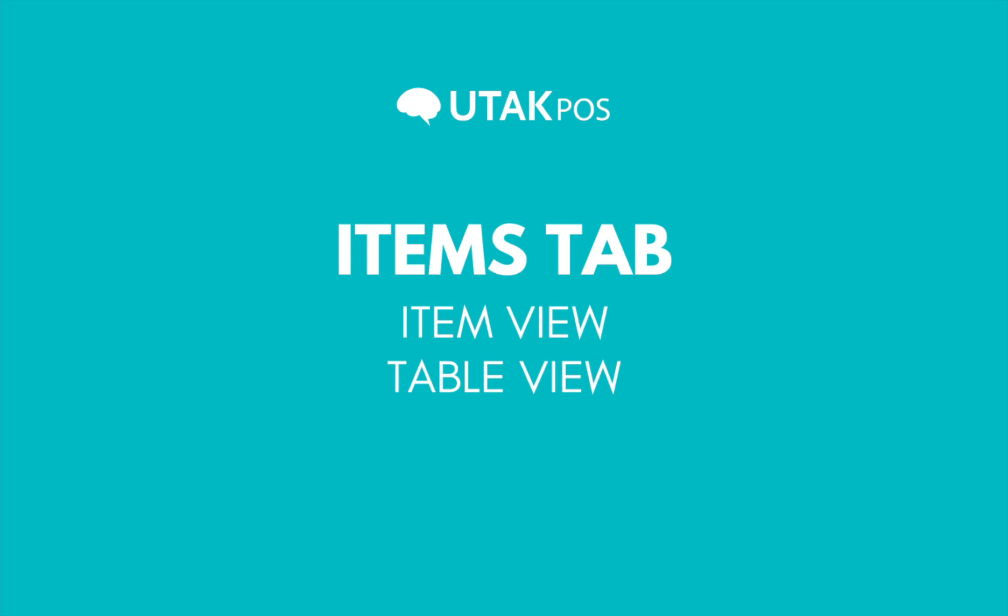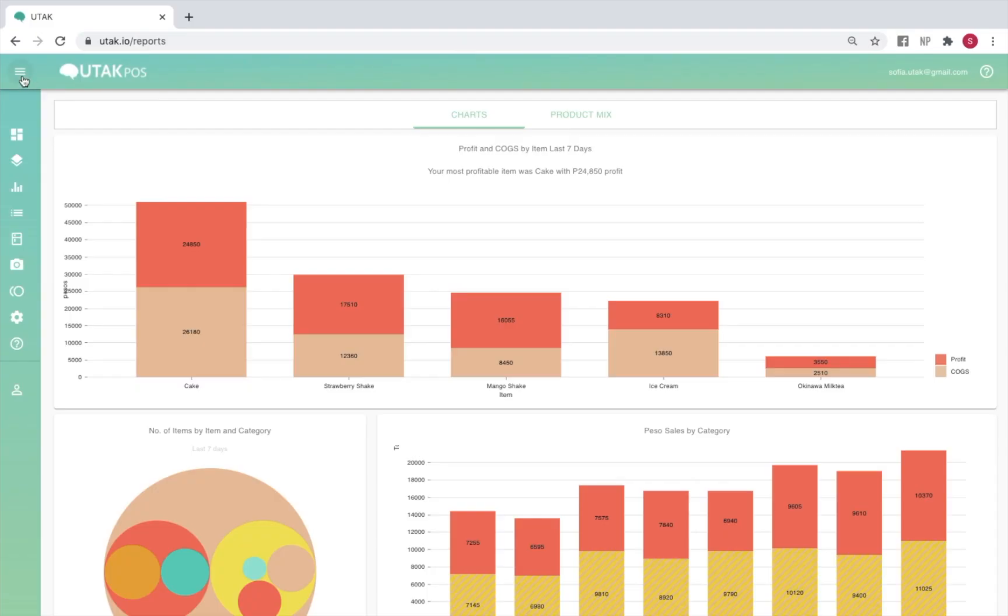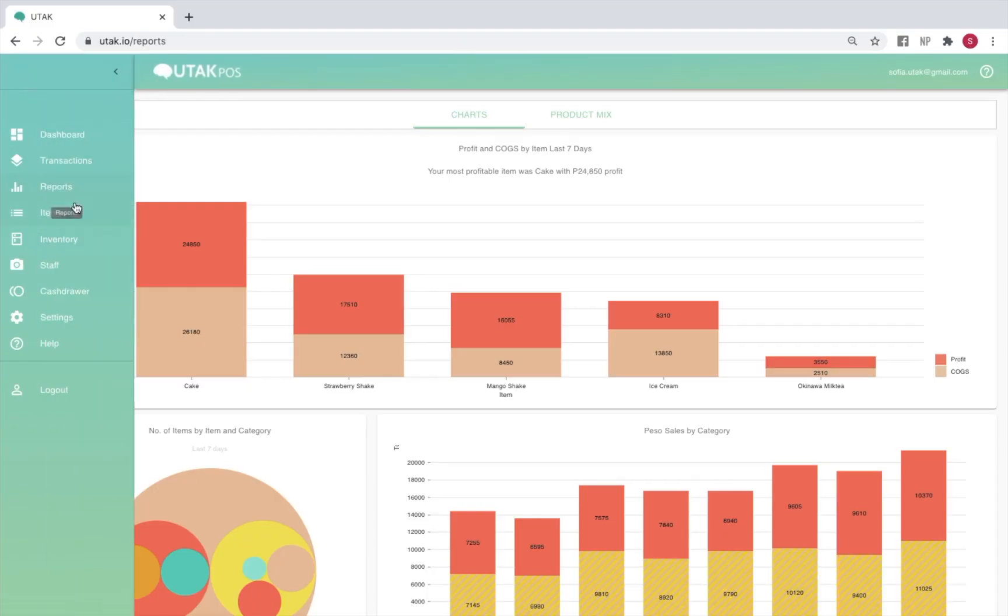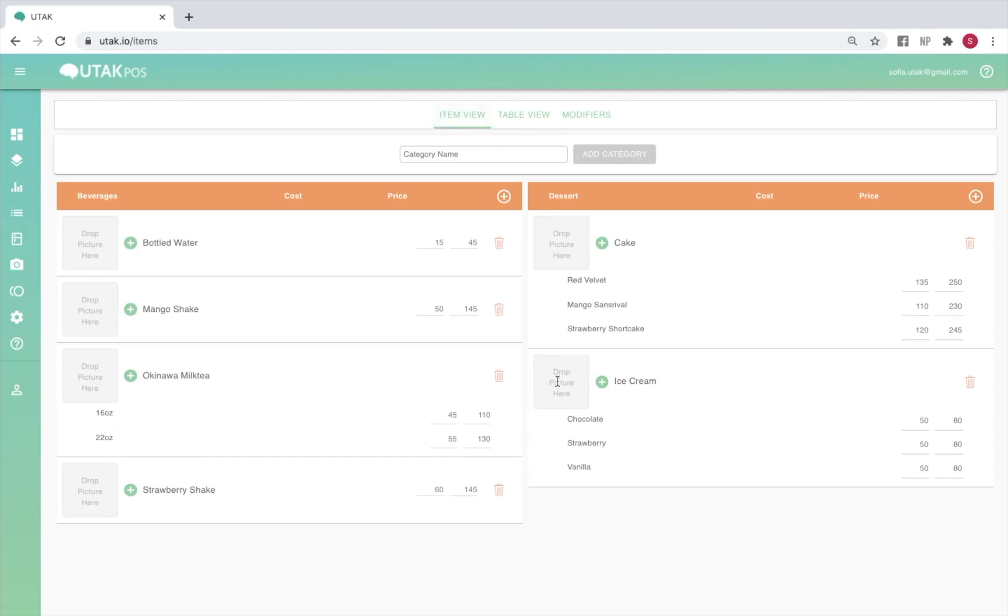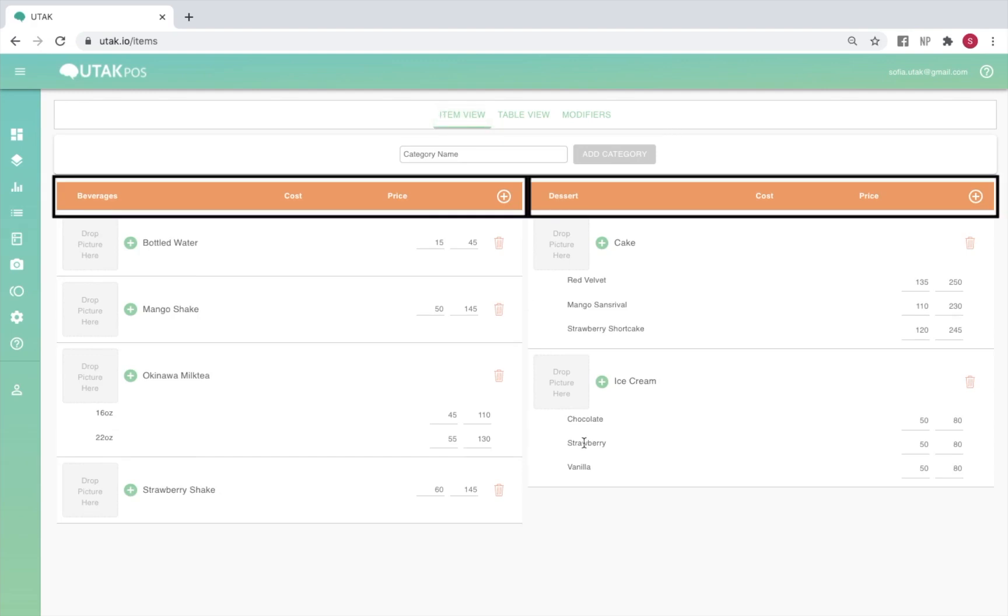The items tab is where you'll be able to add, remove, and edit the items in your menu or product list. You'll see item view and table view options. If you'll only be adding a couple of items, we recommend using item view. From here, you can add a new category or add an item to an existing one.